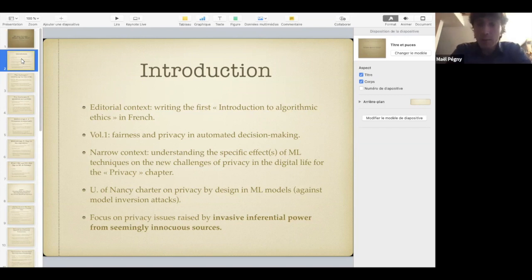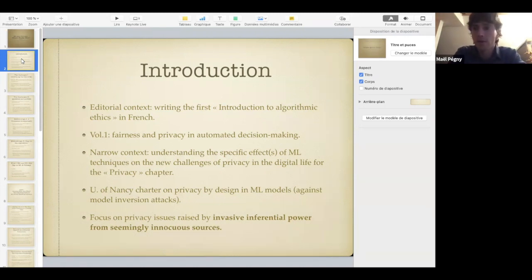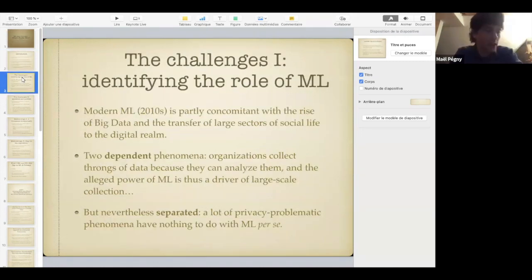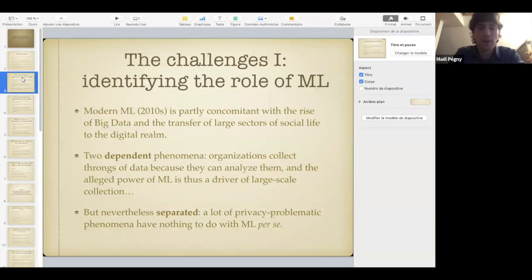I'm not going to do the entire chapter — I tried to do it a couple of days ago and it lasted 19 minutes instead of 45. So I thought I would scale down a little bit and focus on one issue, which is the issue of invasive inferential power from seemingly innocuous sources. I will slow down on the most important things when we get to the substance of the issue.